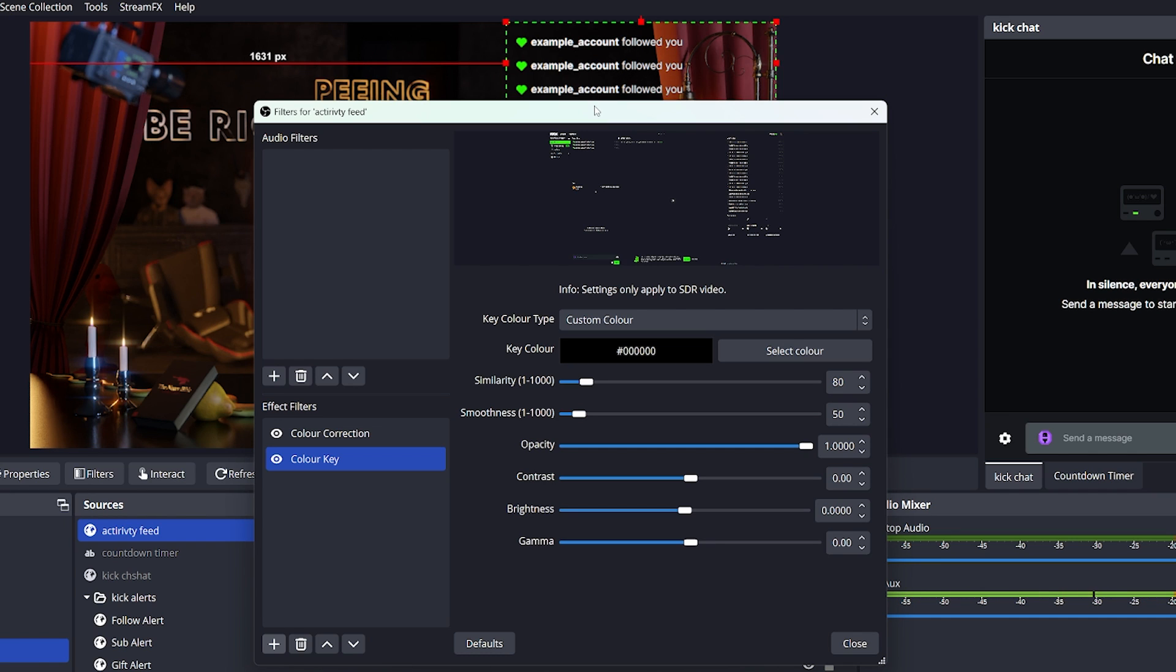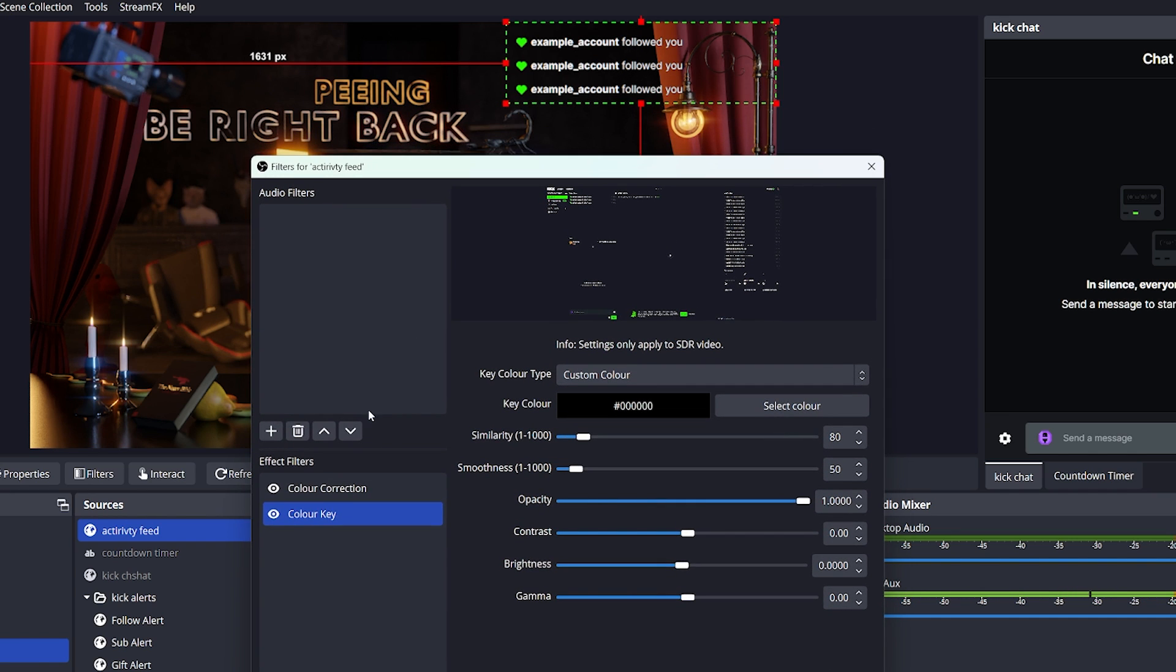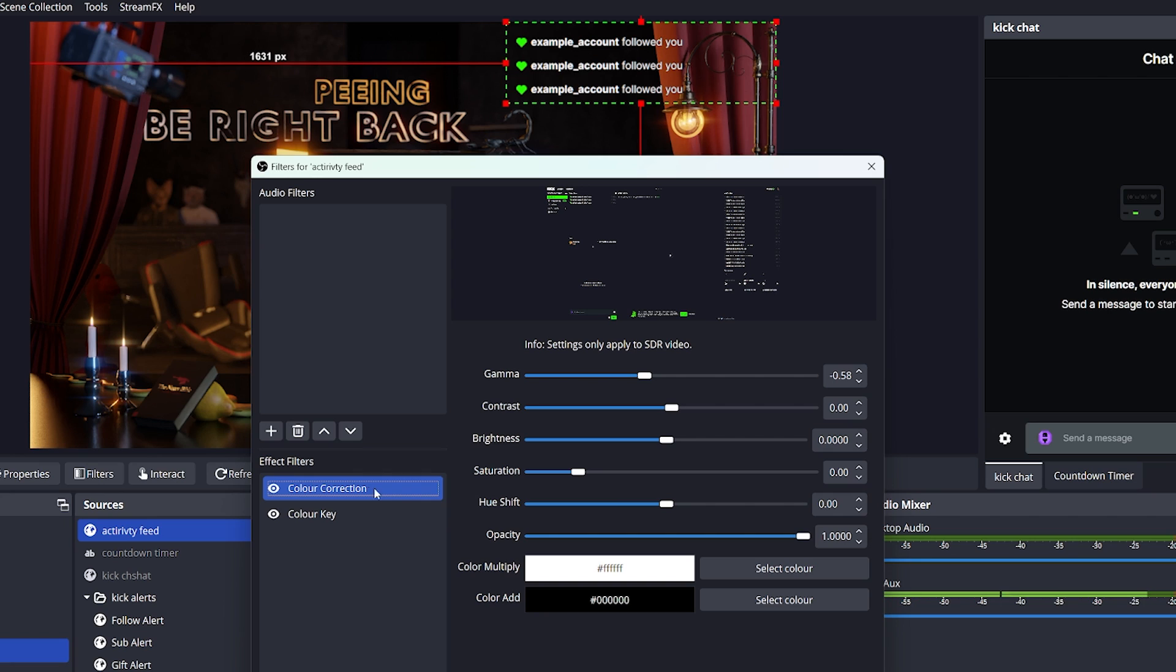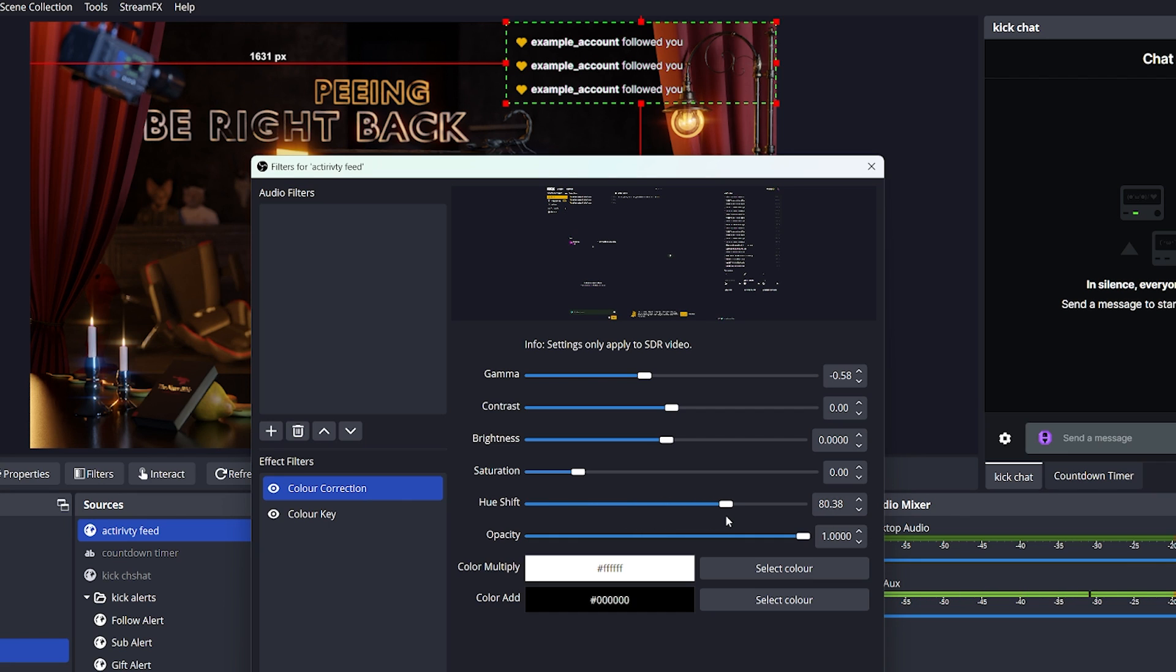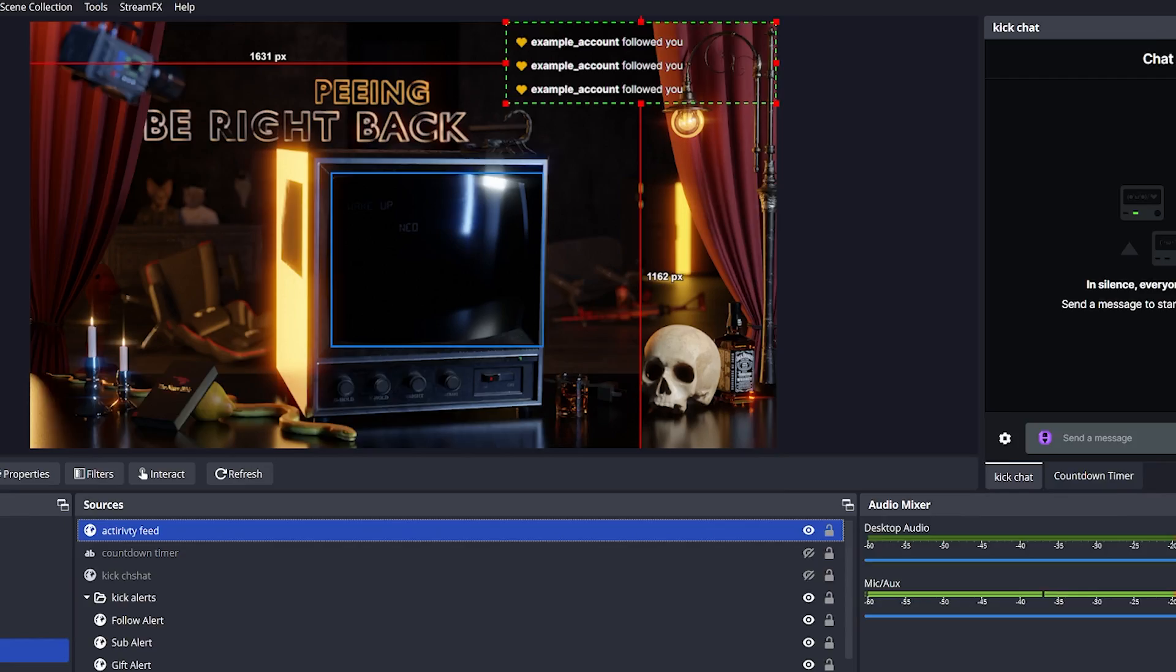And if you would like to customize the color of the green hearts, you can simply play with the hue shift in the color correction filter, like this, and make it any color that fits the theme of your stream. In this case, I feel like orange is pretty nice.